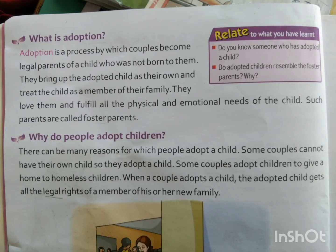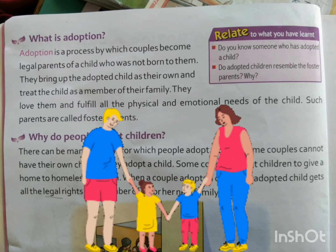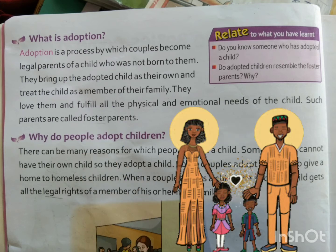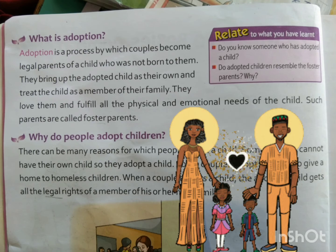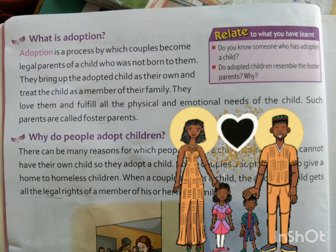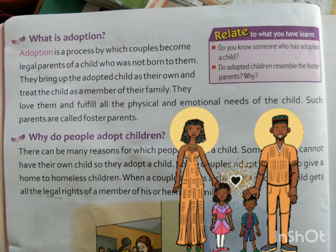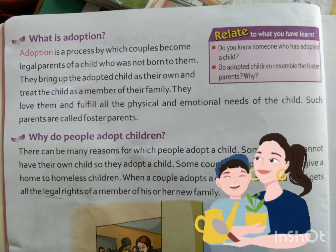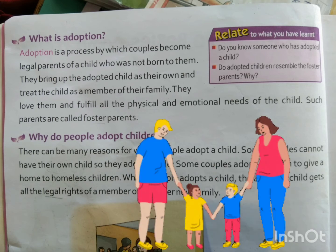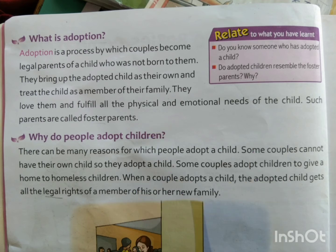Second point is: what is adoption? Adoption is a process by which couples become legal parents of a child who was not born to them. They bring up the adopted child as their own and treat the child as a member of their family. They love them and fulfill all the physical and emotional needs of the child. Such parents are called foster parents.